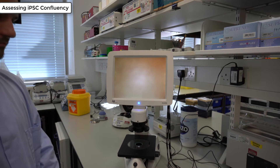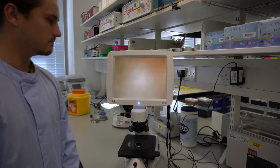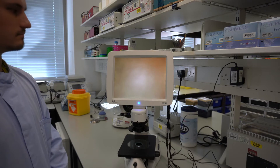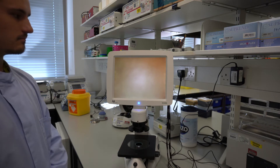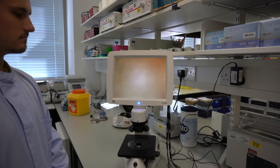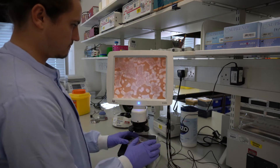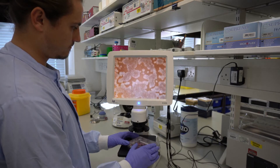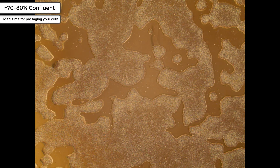Every day you should check the confluence of your cells. Confluence just means the percentage of the well that's covered by the cells. Usually we would have a microscope inside the hood for this, but today we've just got an EVOS on the bench top for the purposes of filming. You should aim to passage your cells when they're about 70-80% confluence — it's just an estimation of how much of the well is covered by the growing cells.